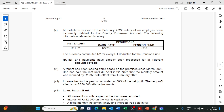Adjustment number six: a tenant has been renting office space on the premises since March 2022. The tenant has paid rent until 30th April 2022. Note that the monthly amount was reduced by R1,350 with effect from 1 January 2022. So, as we can see, the tenant has paid rent in advance.